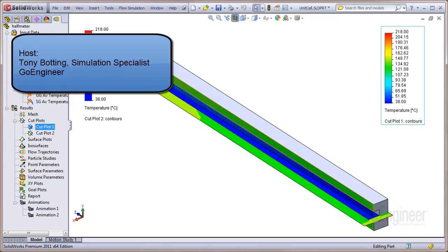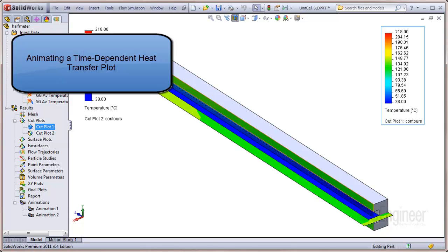Hello, my name is Tony Botting and I'm a simulation specialist at GoEngineer. Today we'll talk about developing an animation of a time-dependent heat transfer plot in flow simulation.